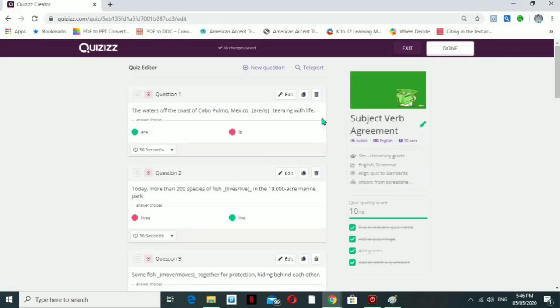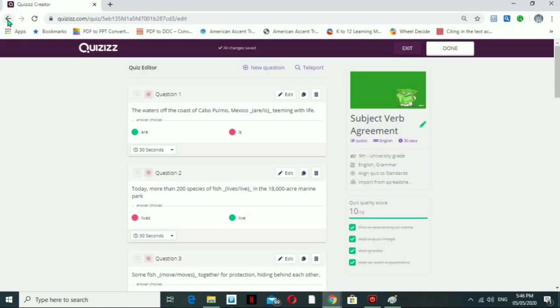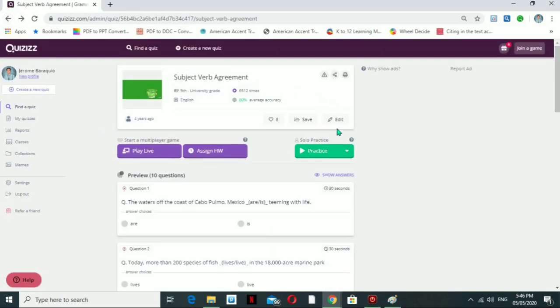You can also edit the quiz. Once you edit it, you can remove some of the questions from the subject verb agreement quiz. For example, if you want to remove a question, that's fine. After editing, you can start it as practice, assign it as homework, or play it live in a face-to-face scenario.